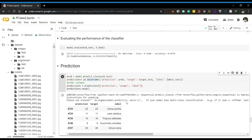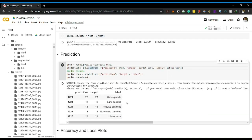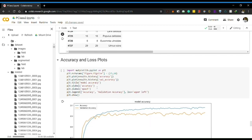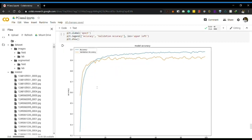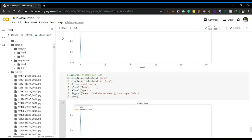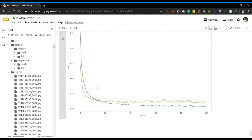For prediction, we can see that the predicted values and the target values are almost the same. When we plot the accuracy and loss graphs, we can see that accuracy increases and tends to increase even further, while the loss decreases with each epoch.